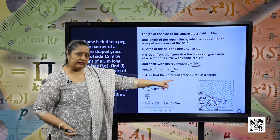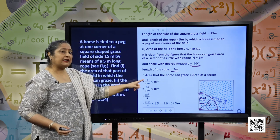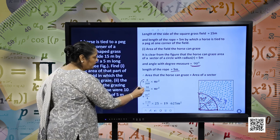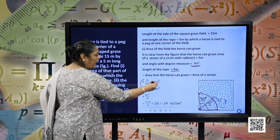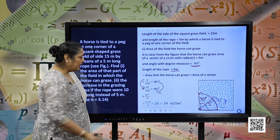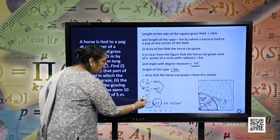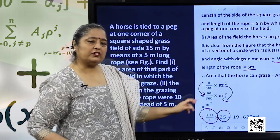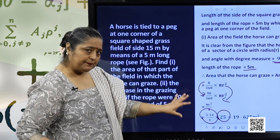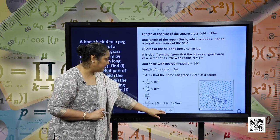So, the area the horse can graze is the area of the sector, using the formula theta by 360 into pi r square. Substituting theta as 90 degrees, we have pi r square by 4. Substituting pi as 3.14 and r as 5, we have 25 into 3.14 divided by 4. Simplifying, the area of the field the horse can graze is 19.625 meter square.